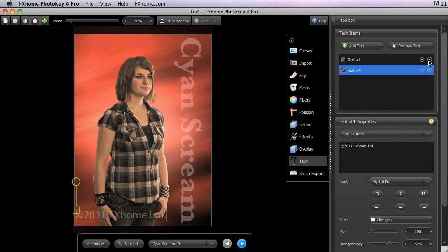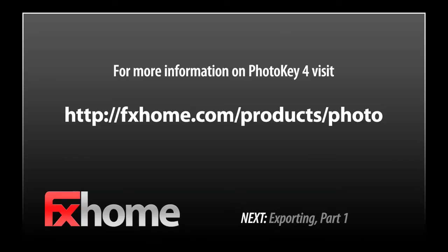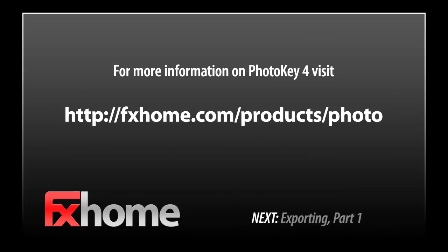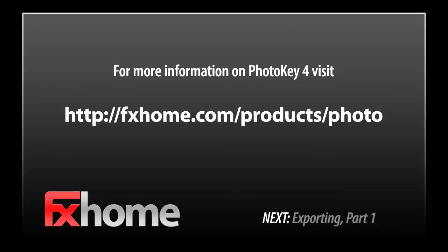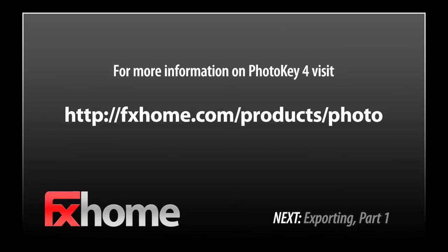Next, we will look at the final toolset in PhotoKey 4 and focus on how to export and print images. Part 1 of our series on exporting will look at the export toolset in PhotoKey 4. A later video will examine batch exporting in PhotoKey 4 Pro.